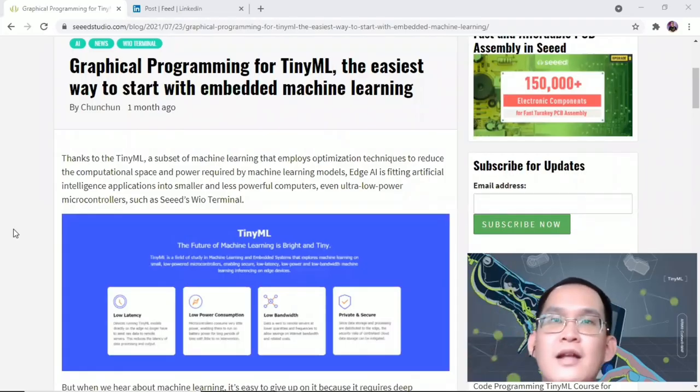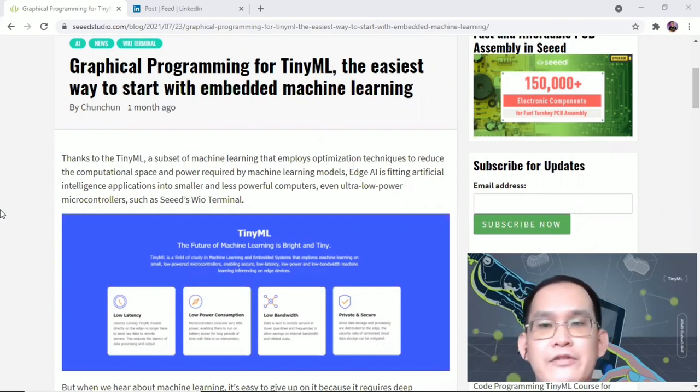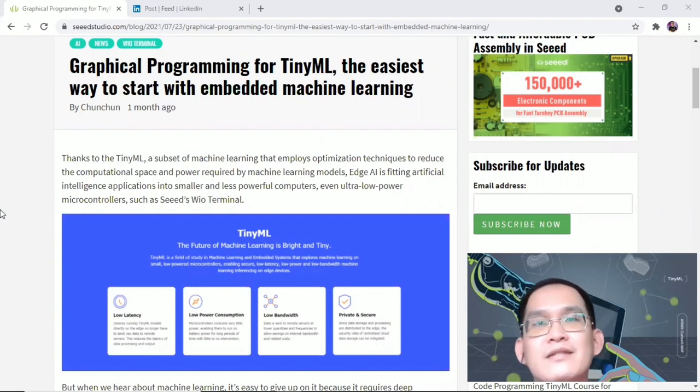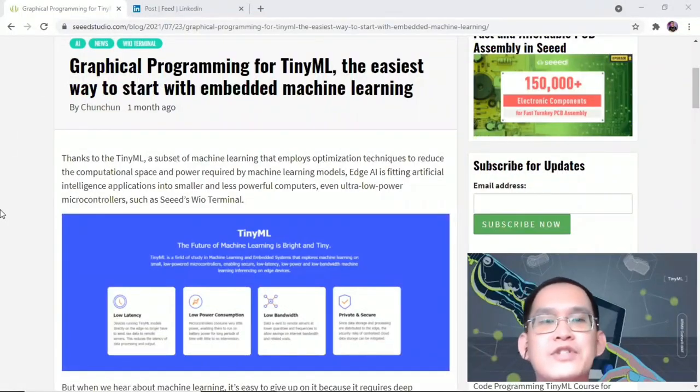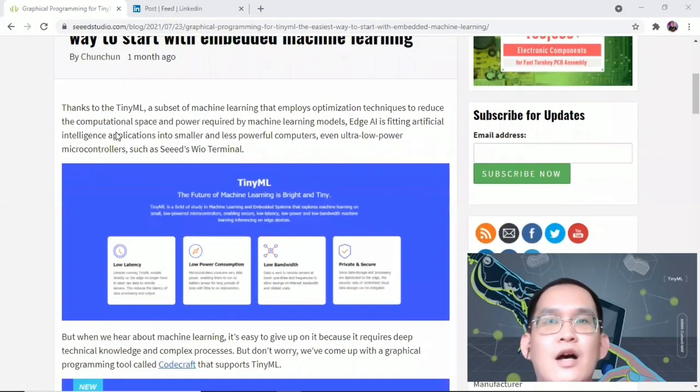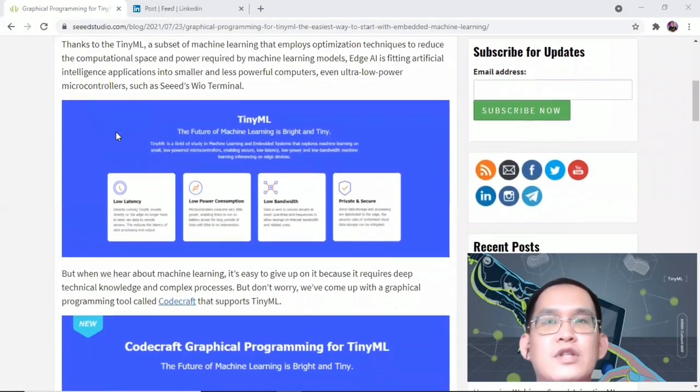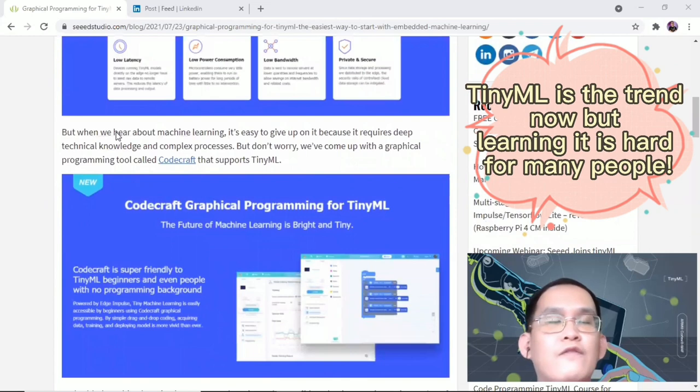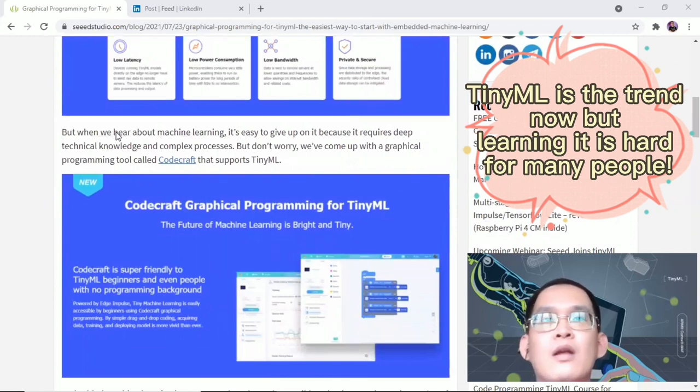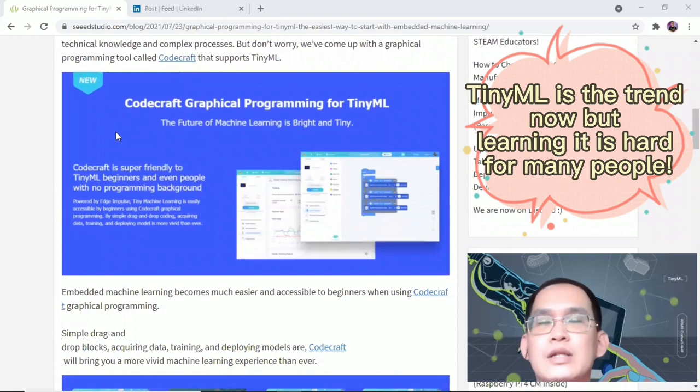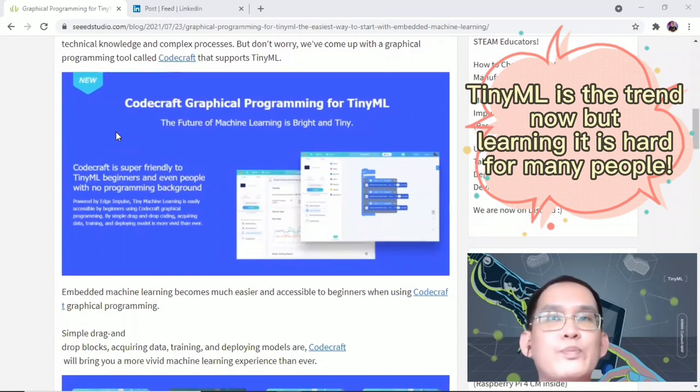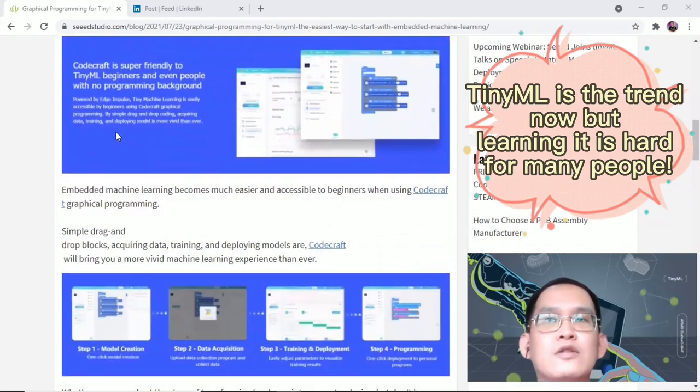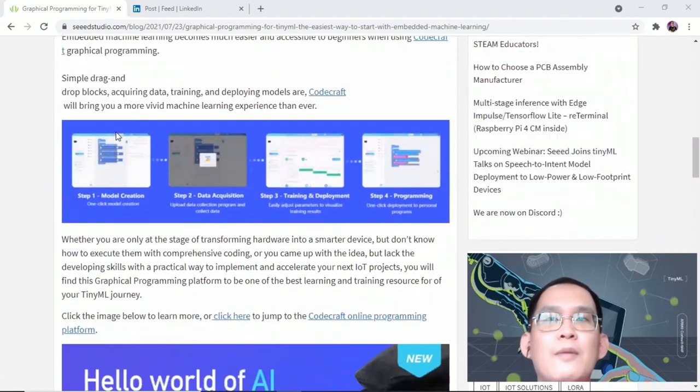Hello everyone, Vincent here. Let's get inspired and make great things happen. Just recently, Switch Studio announced the support of TinyML on their CodeCraft graphical programming platform. CodeCraft is super friendly to TinyML beginners and even people with no programming background. It's super easy for beginners to get started on TinyML projects.